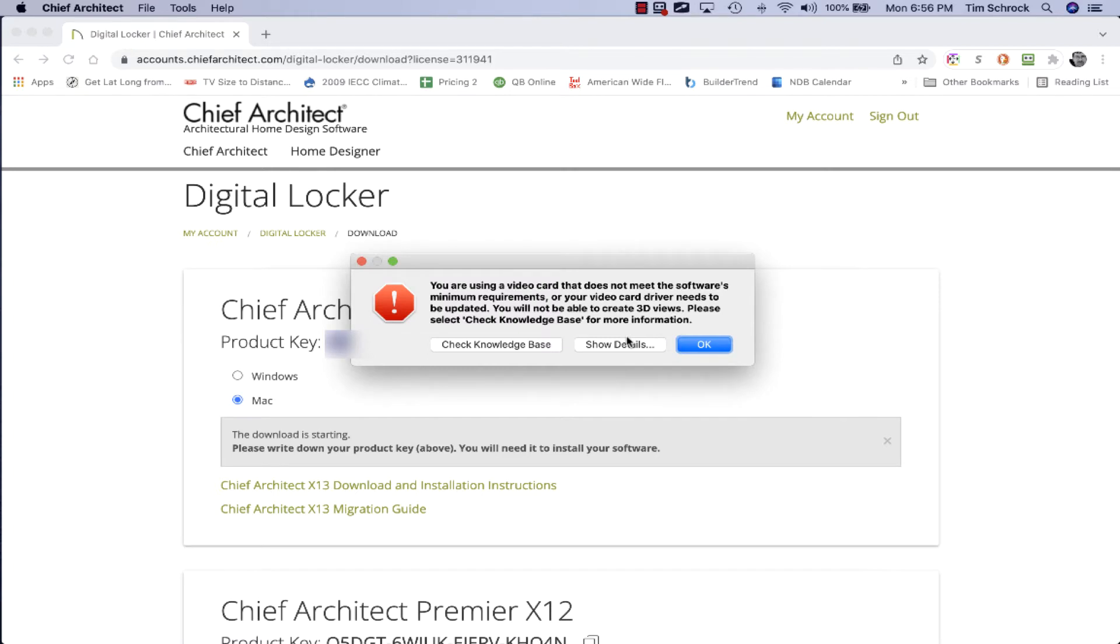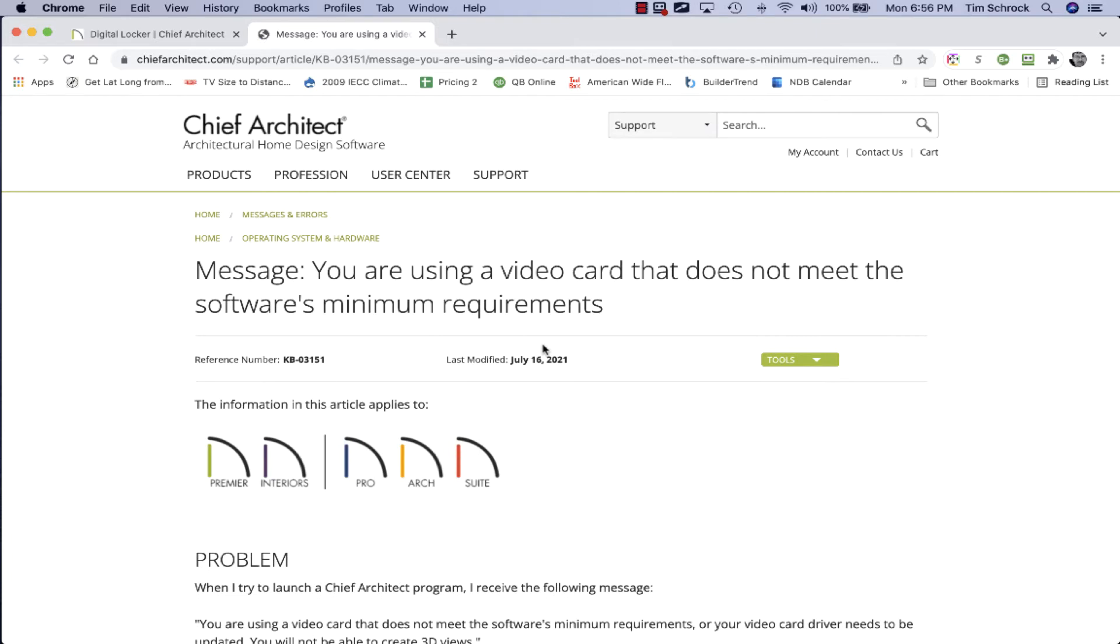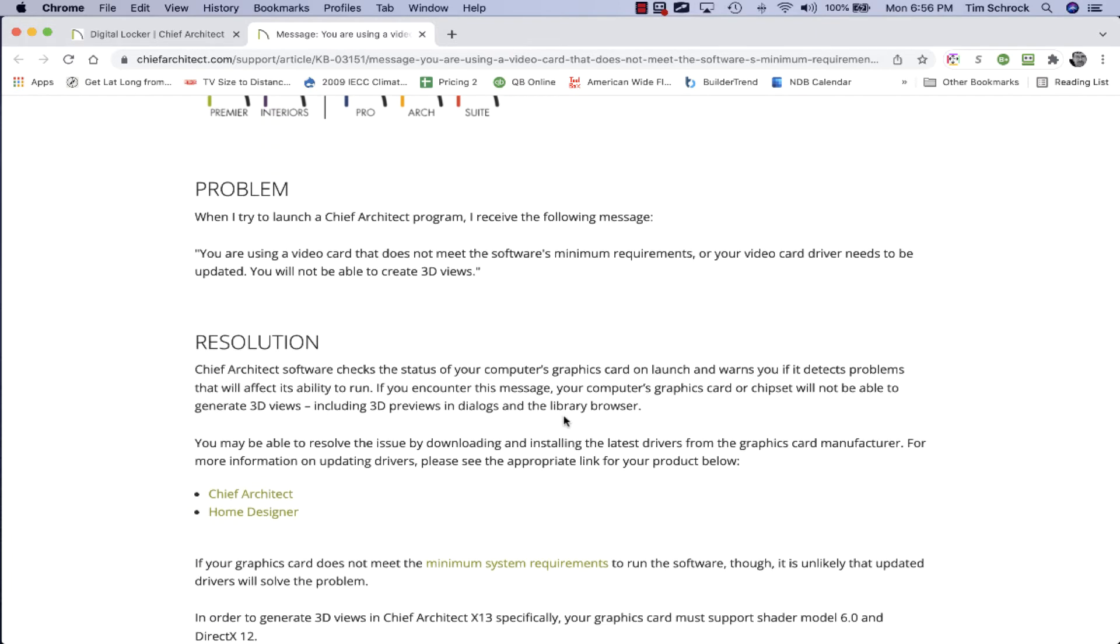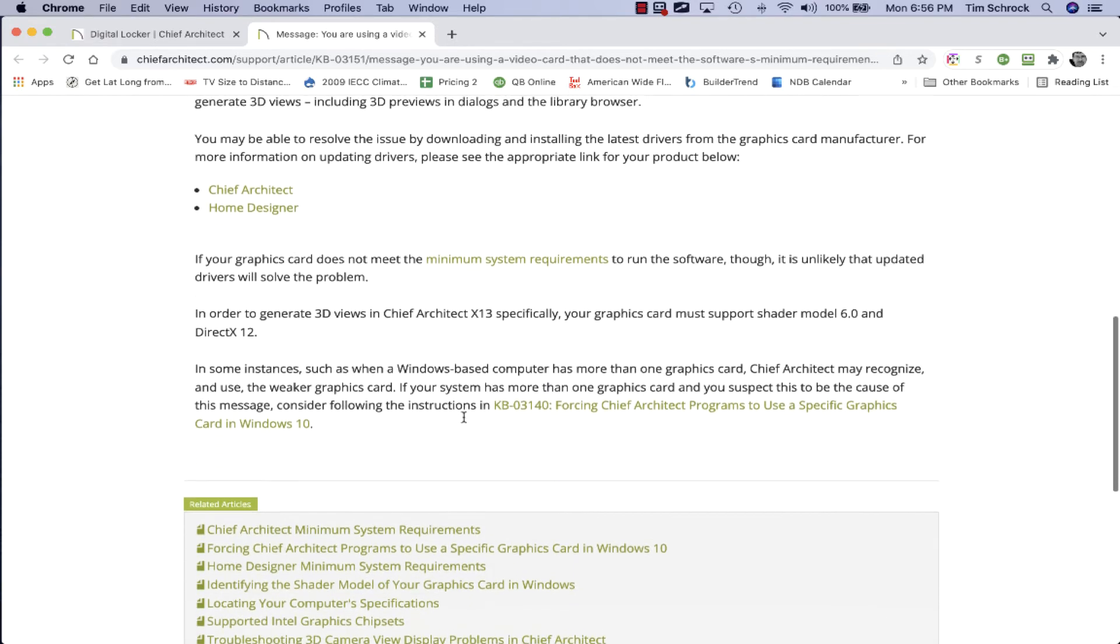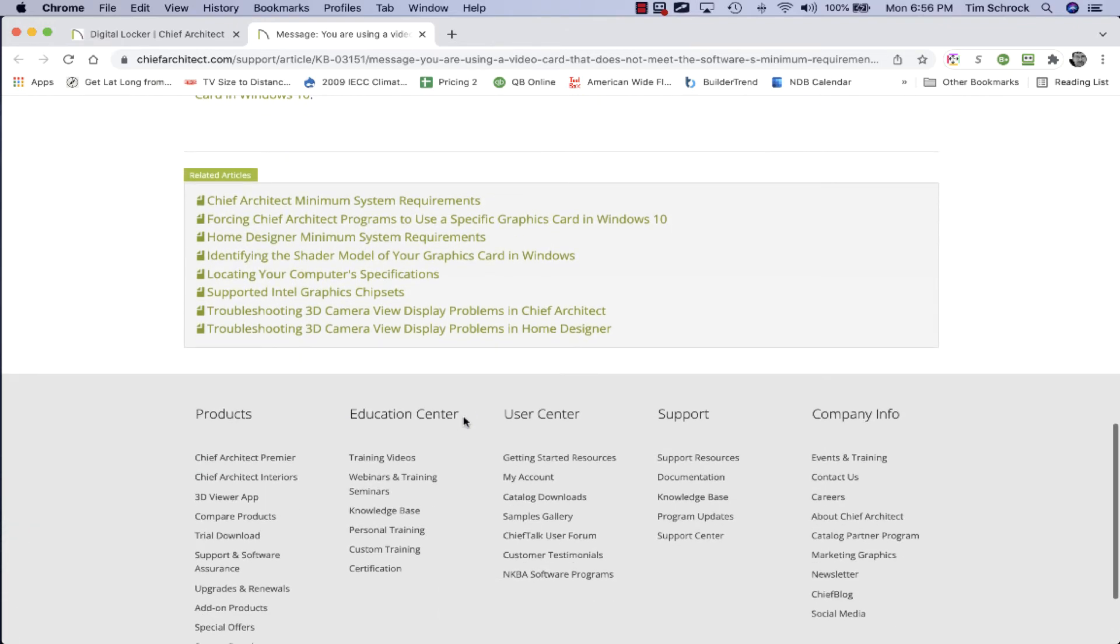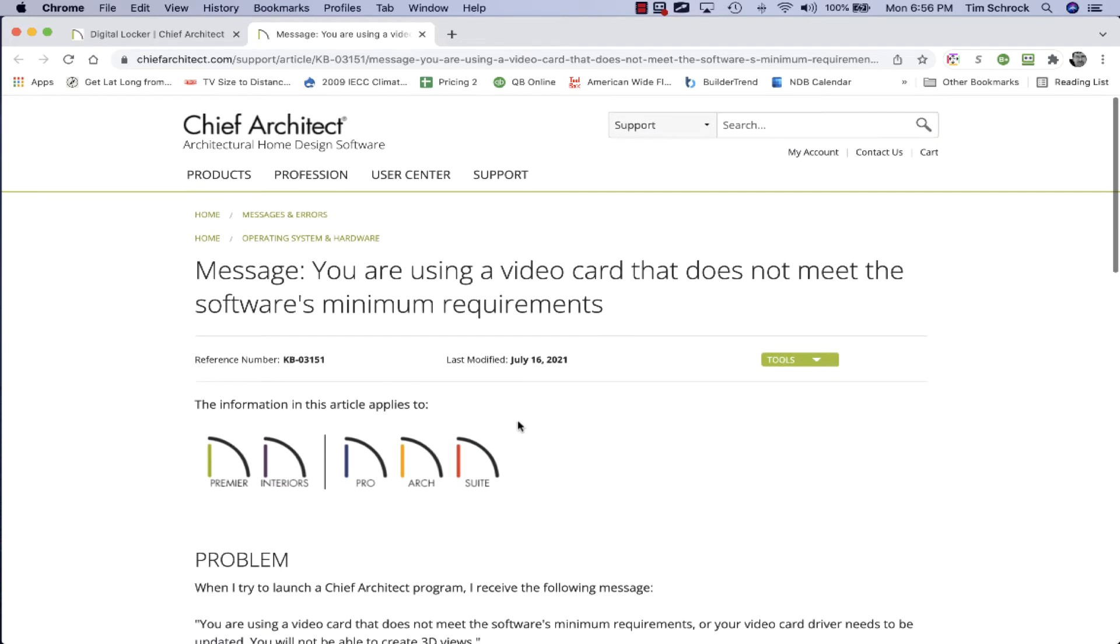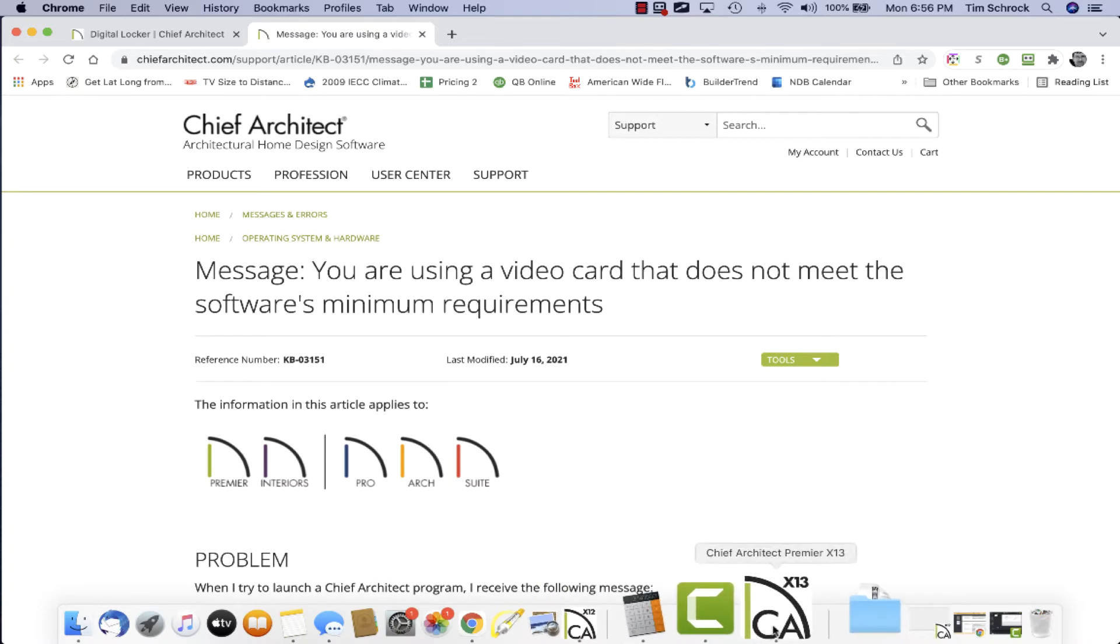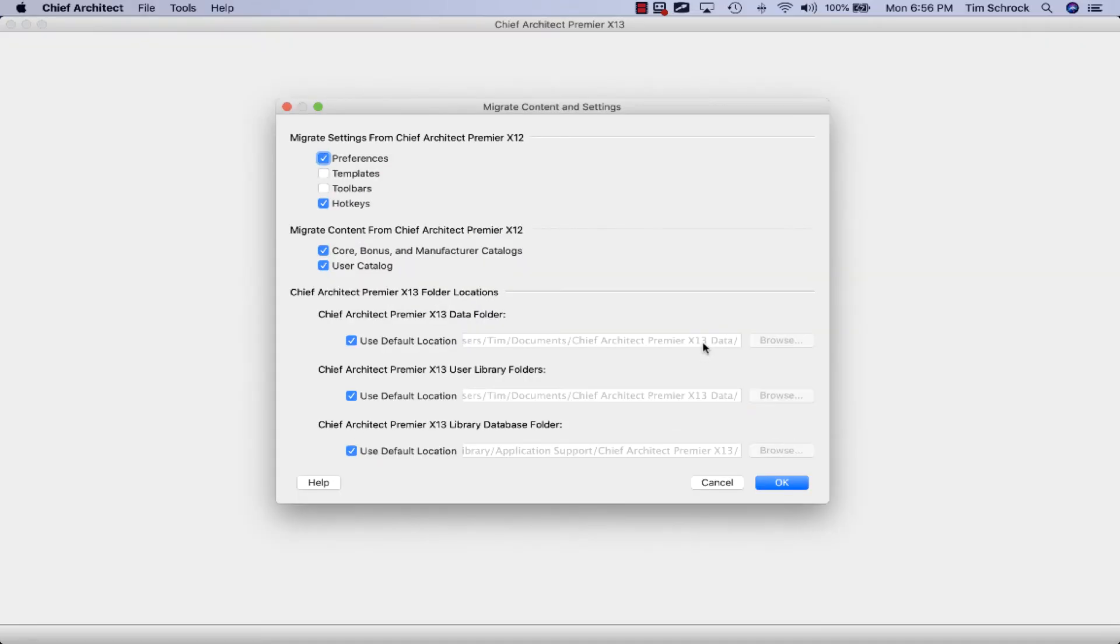For now I'm not going to associate because I want to keep running X12. Wait a second, video card does not meet the software's minimum requirements or the video driver needs to be updated. Check the knowledge base. I know it doesn't meet the minimum requirements for real-time ray tracing, but click okay and just see what it does here. We're going to migrate everything, let's also migrate the templates and toolbars.